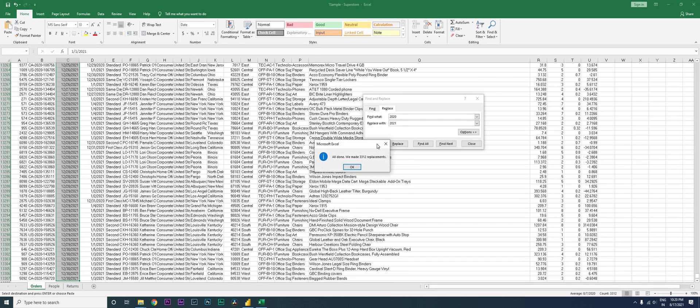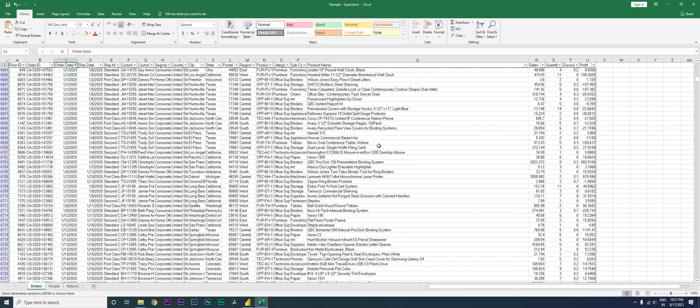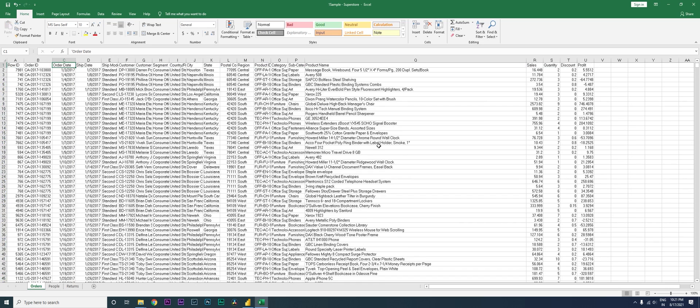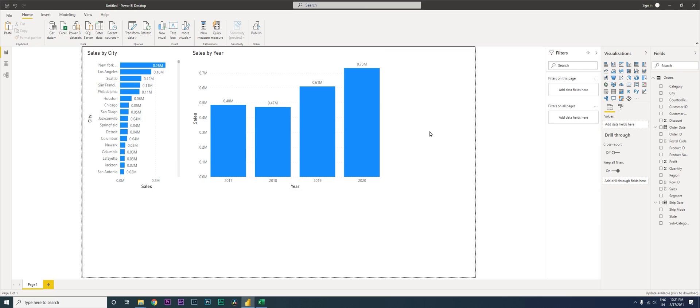I'm going to save this file and then go back to Power BI. Now, there are two ways you can update the data.